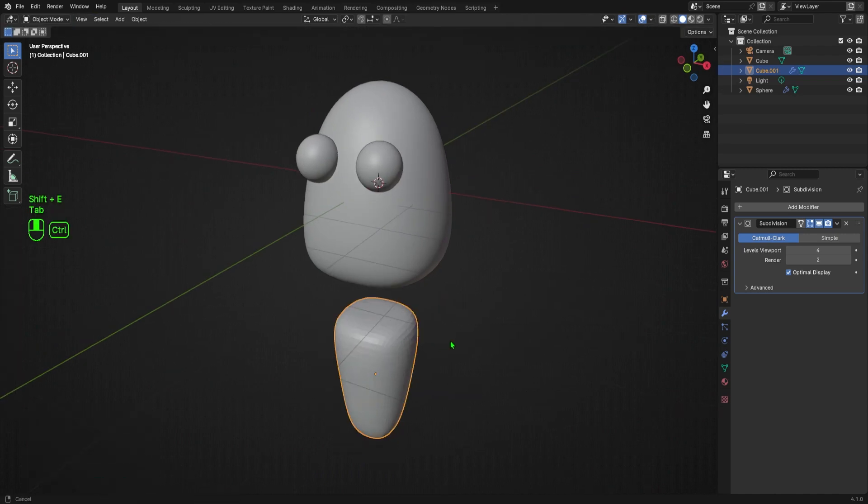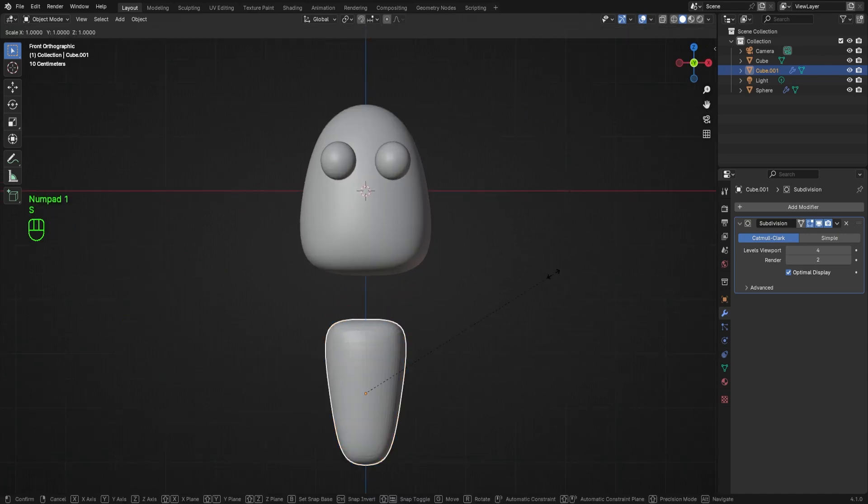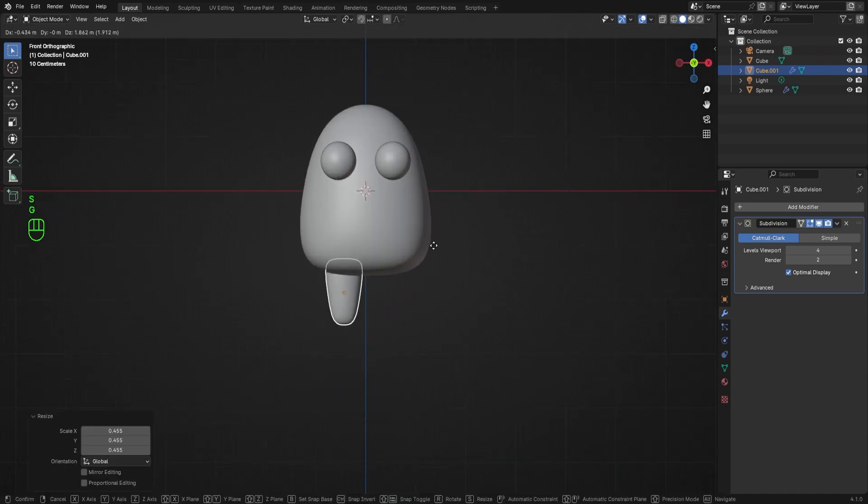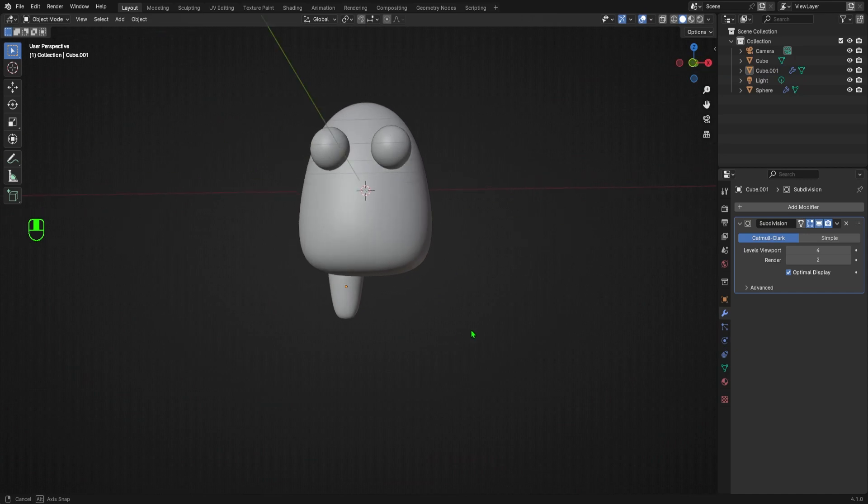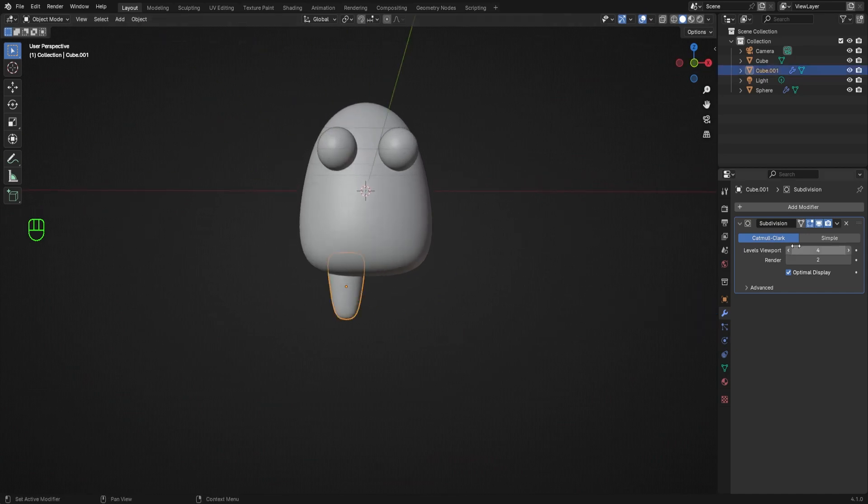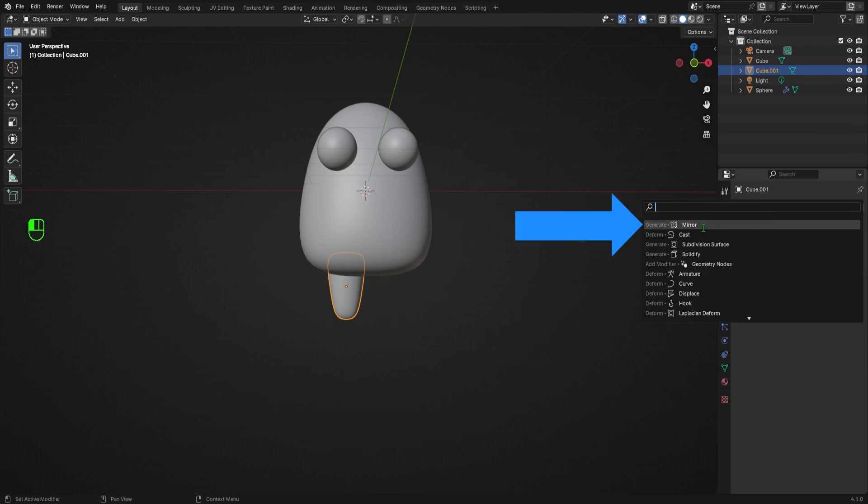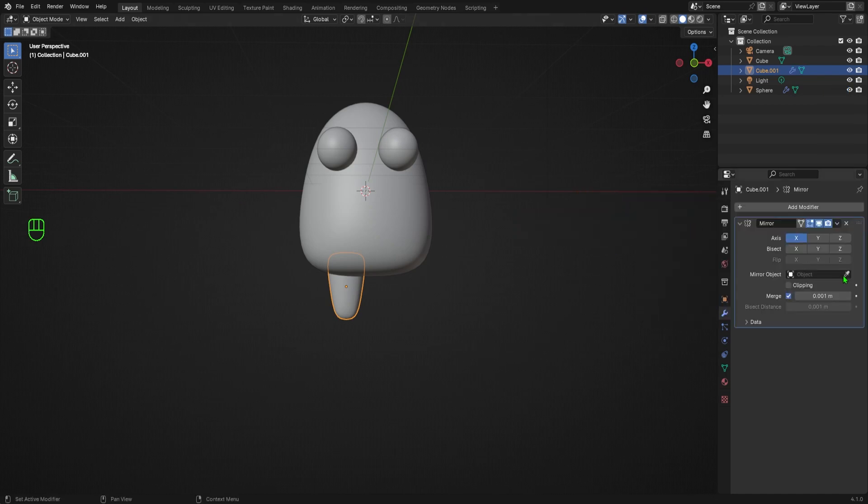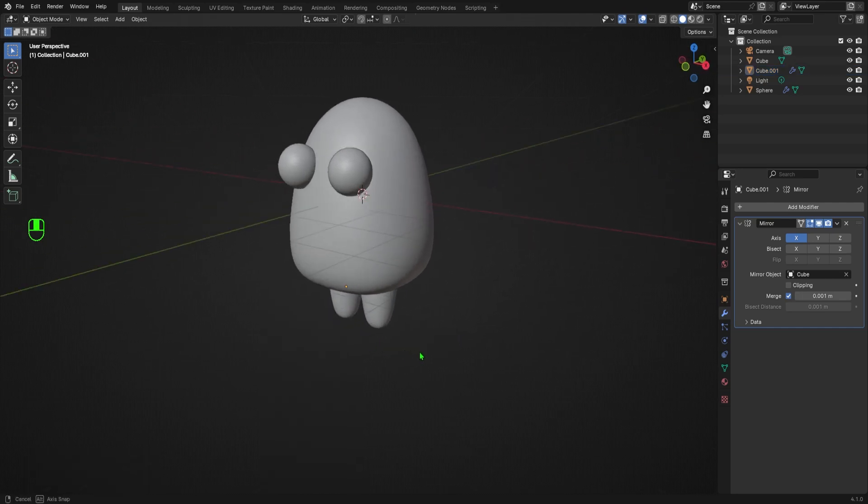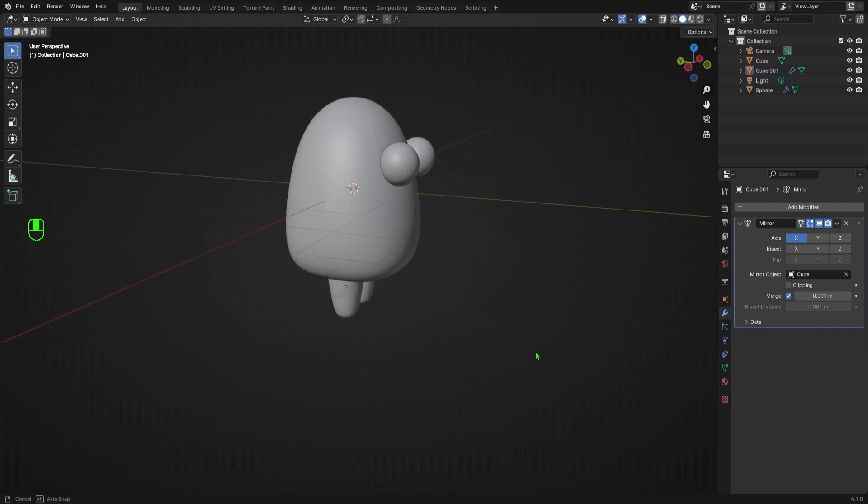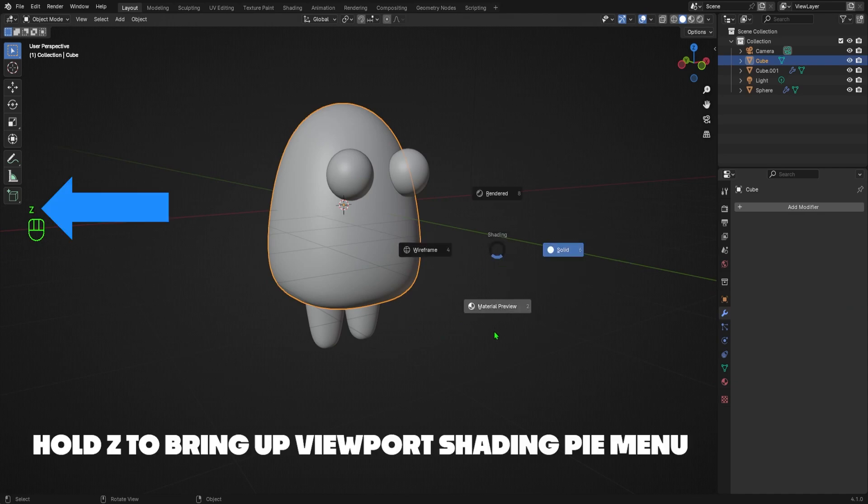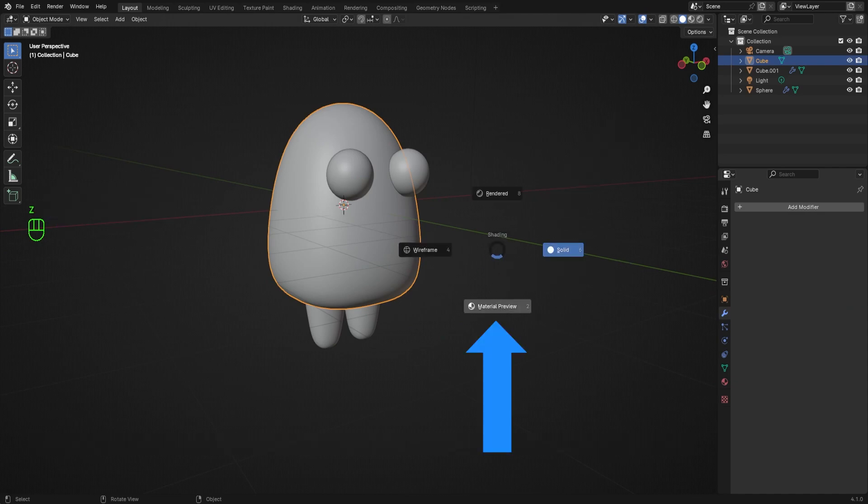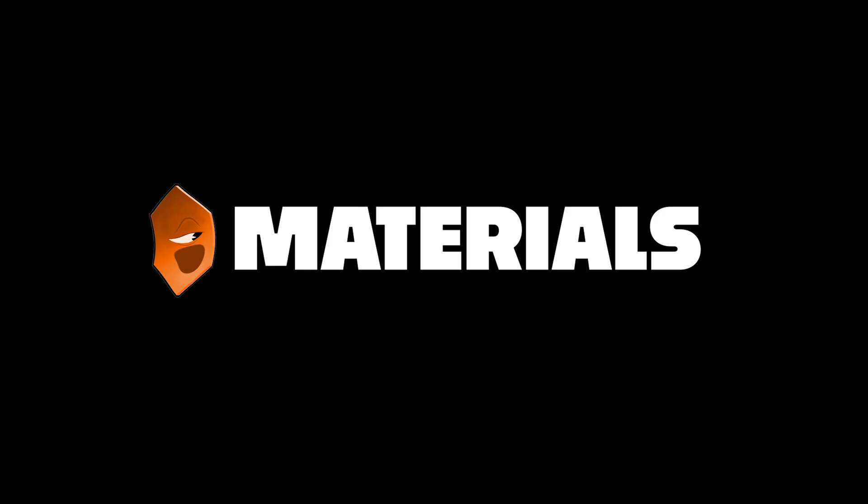I'll tab back into object mode, then press S to scale down my leg, followed by G to grab it and move it into position. Just like before, I'll go to the modifiers tab, apply the subdivision modifier using the drop down menu, then add a mirror modifier and I'll select the body as the mirror object. And then I'll select my leg, right click and set Shade Smooth by Angle to get a nice smooth result. Alright, I'm fairly happy with the base of my little muggo, so I'll hold Z to bring up the Viewport Shading Pie menu and select Material Preview, because it's time for Materials!